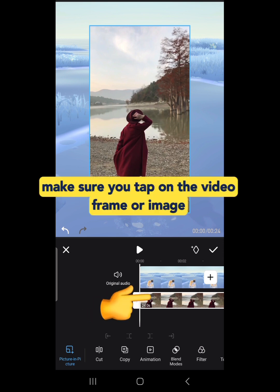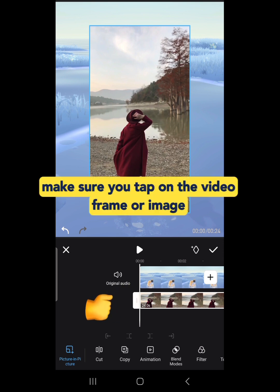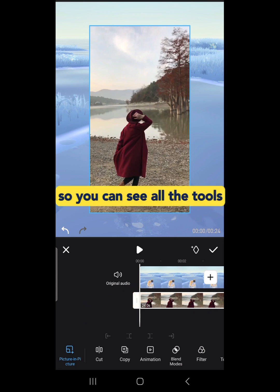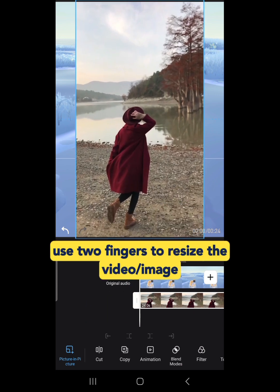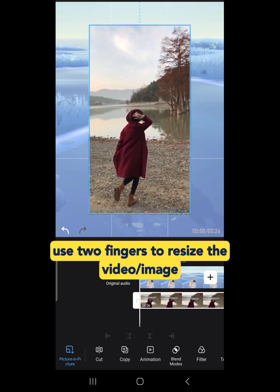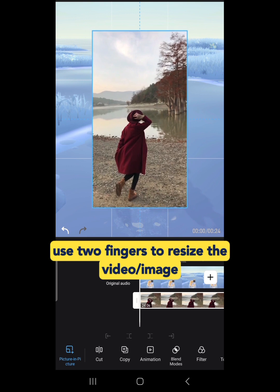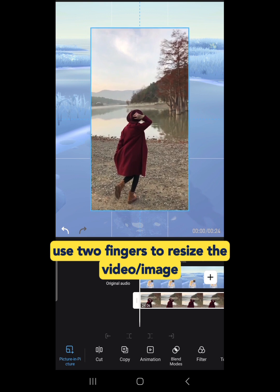Make sure you tap on the video frame or image so you can see all the tools. Use two fingers to resize the video or image.